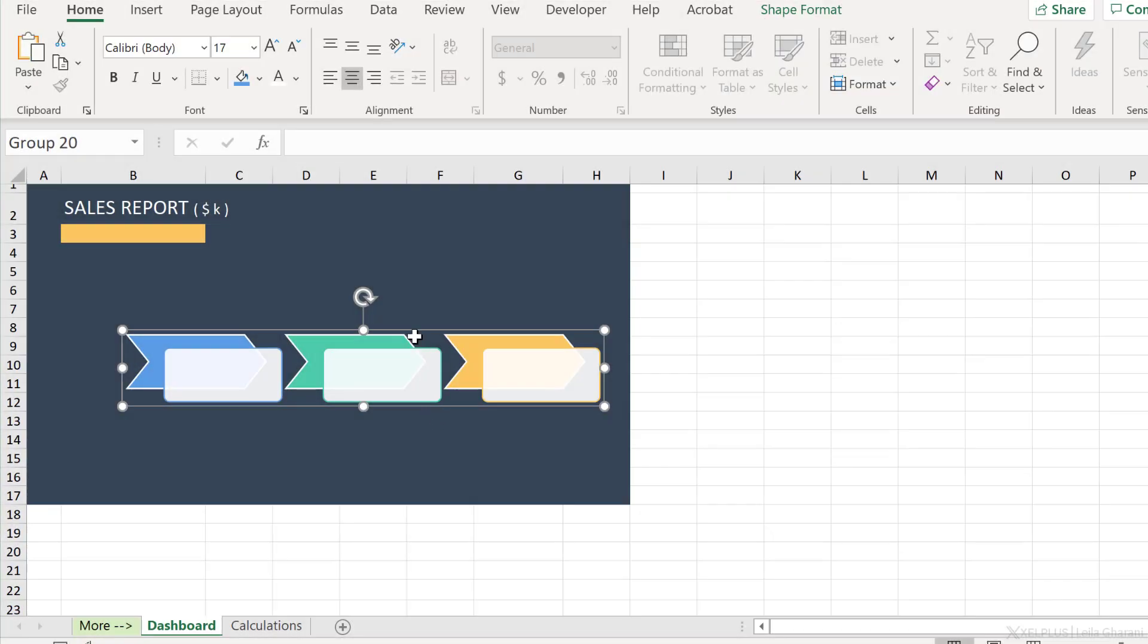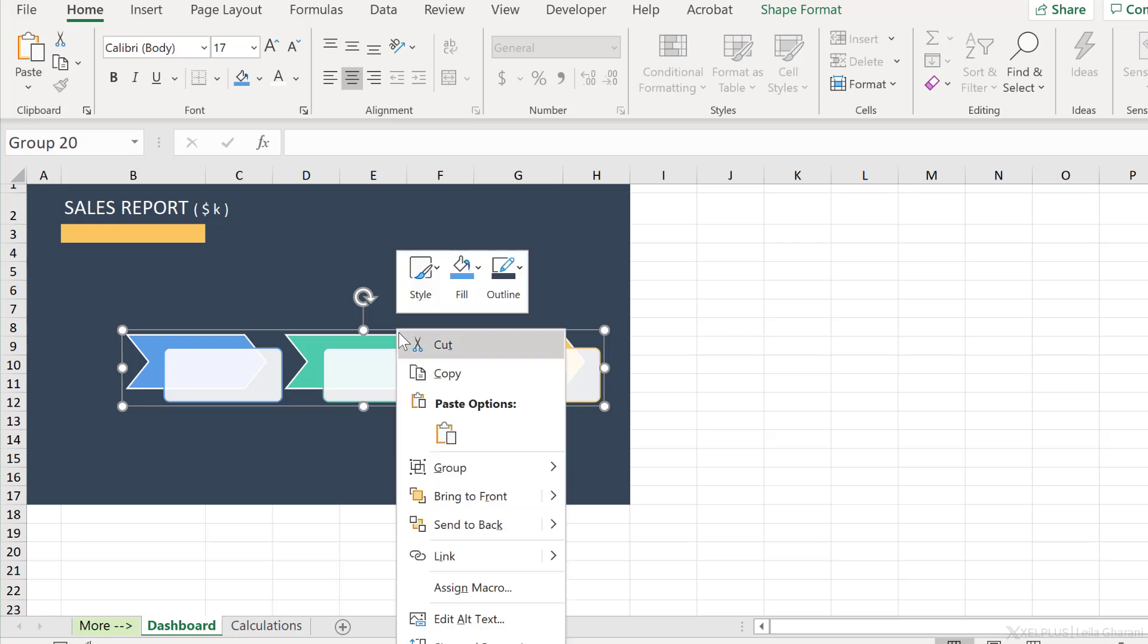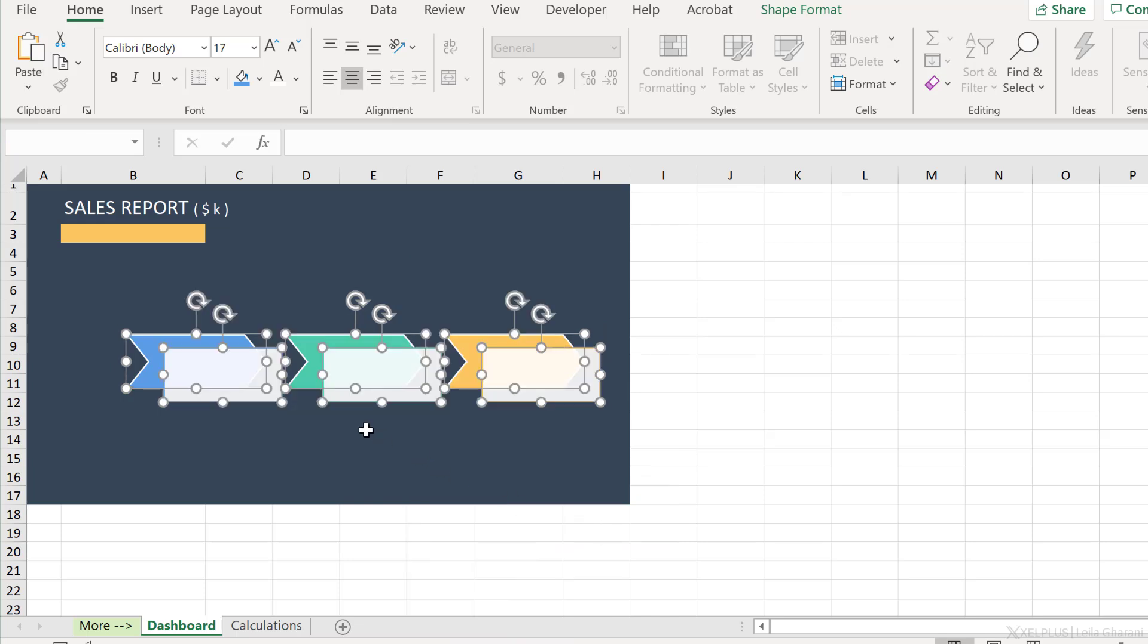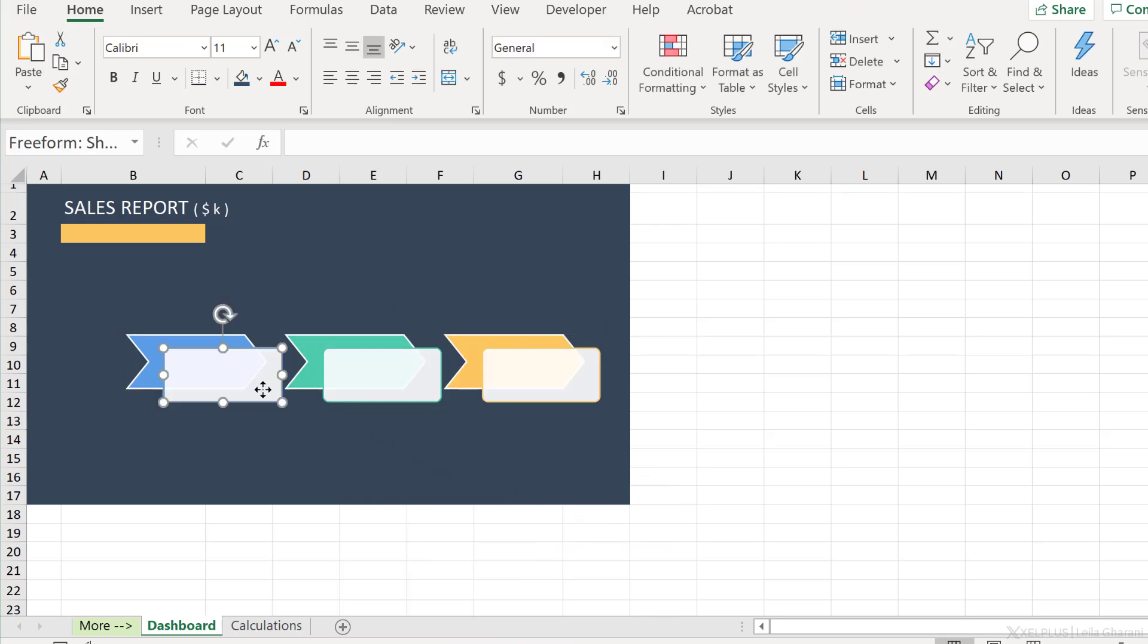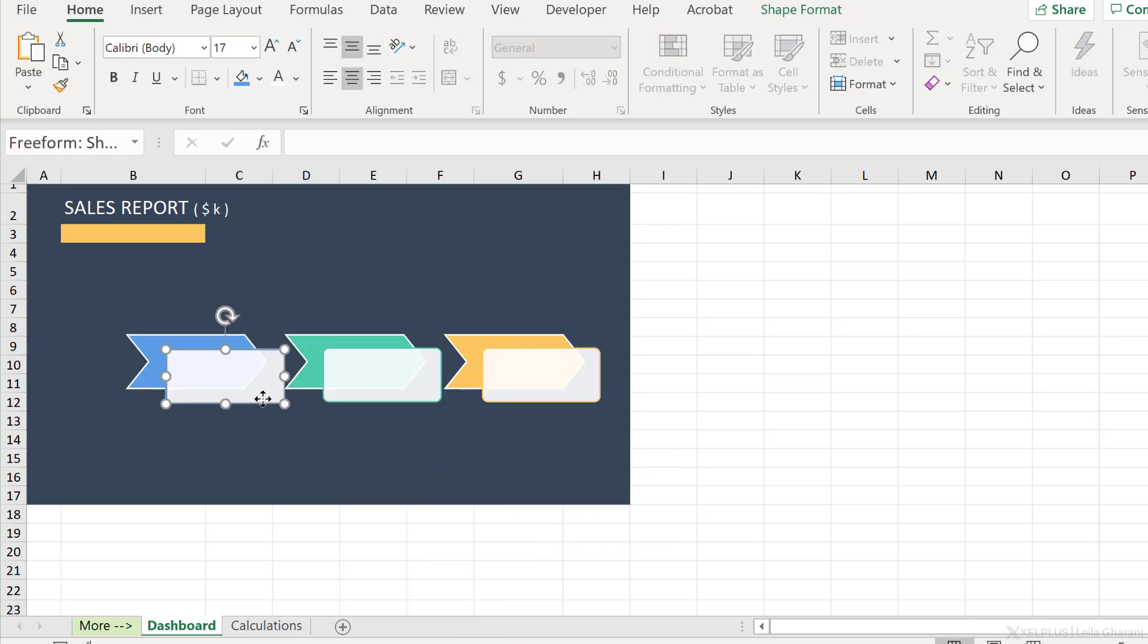This becomes a grouped shape. So if you want to ungroup it, go ahead, right mouse click, group and then ungroup. Now these become individual shapes. Now because they're no longer smart art, I can connect them to a specific cell value.